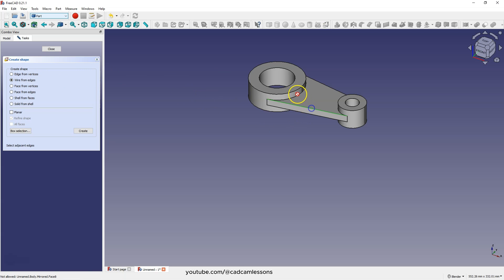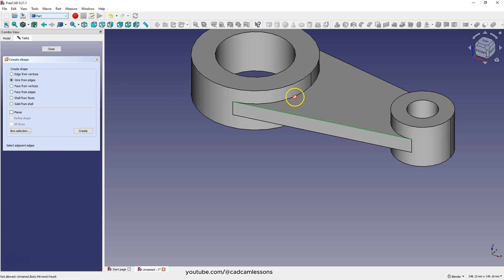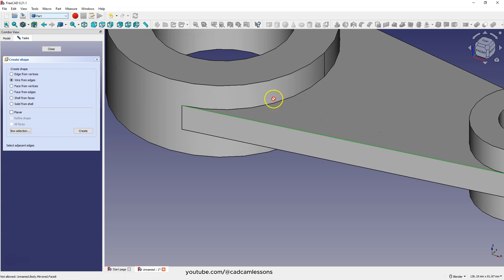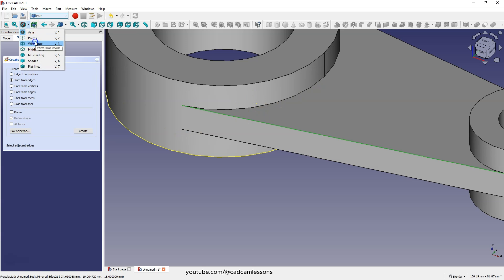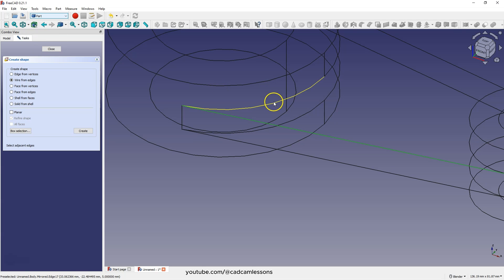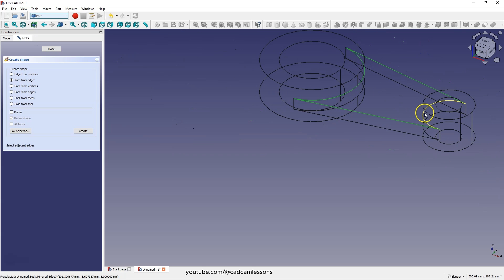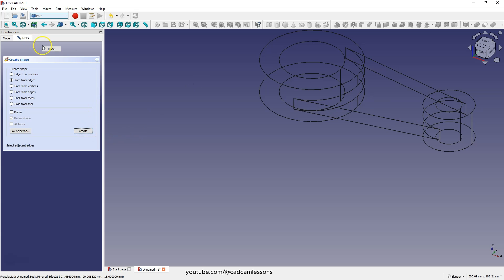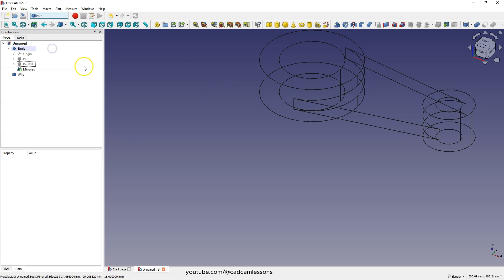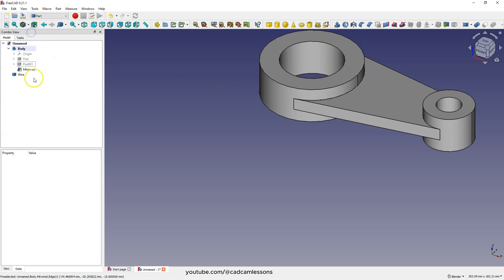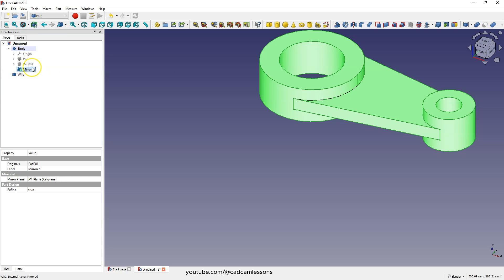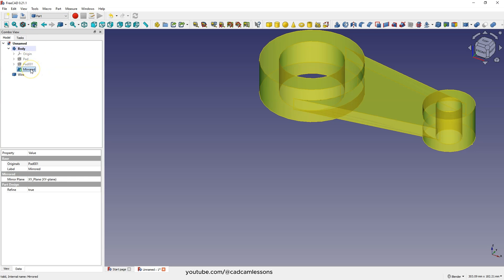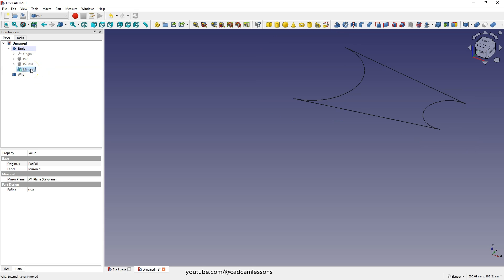And with the control key select these model edges. To make selecting the edges easier, we can switch to wire frame view. And now with the control key simply select those edges we need. And click create. Click close to exit this operation. Switch to the as is view and here select this solid and press the space bar and we have created such a geometry.